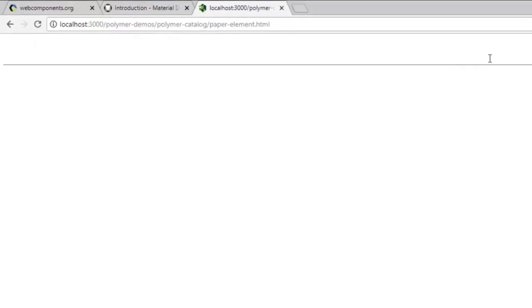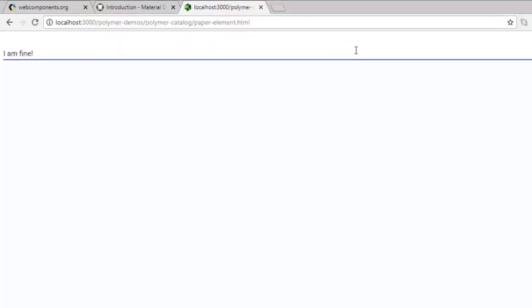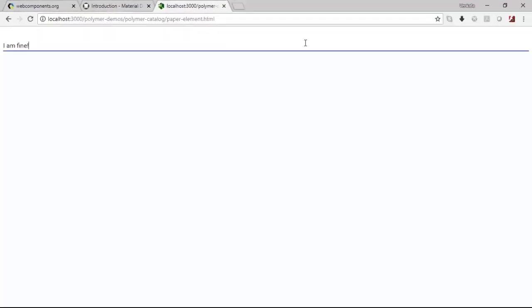You can observe that this paper input element has appeared here. This is in the working condition. Let us introduce some more variants to this particular paper element HTML and see how it behaves.